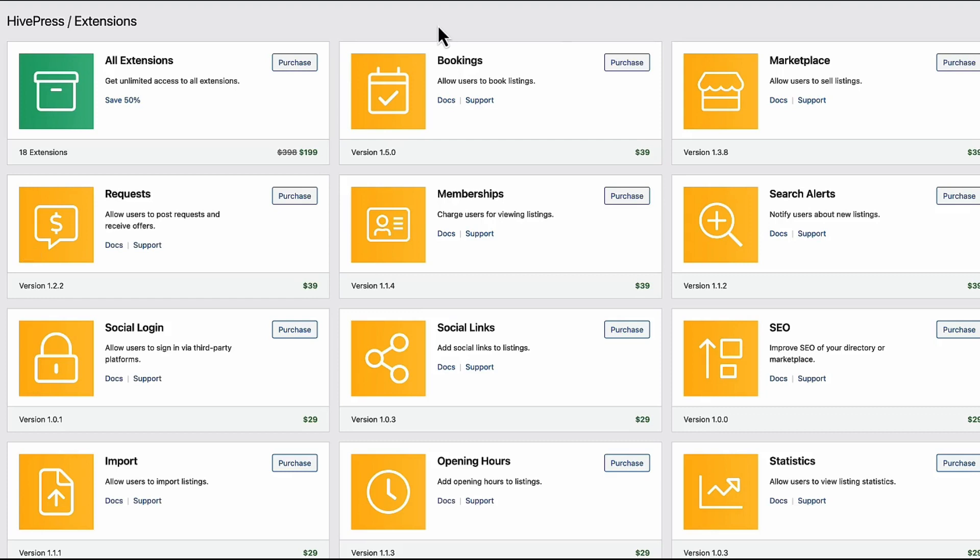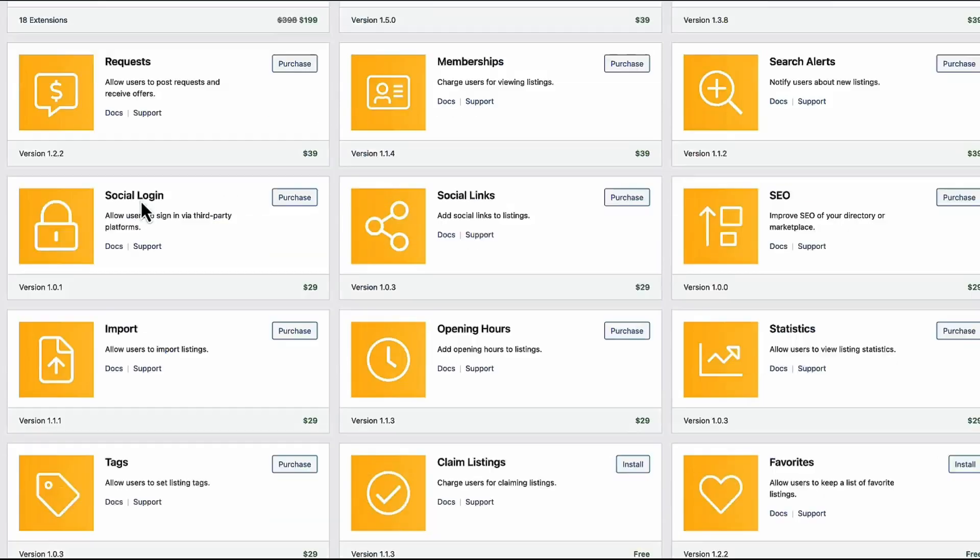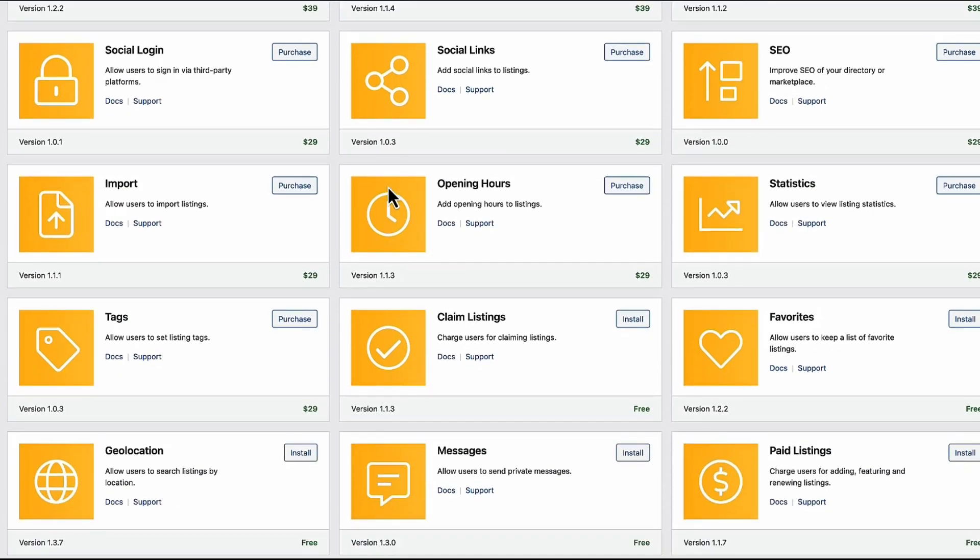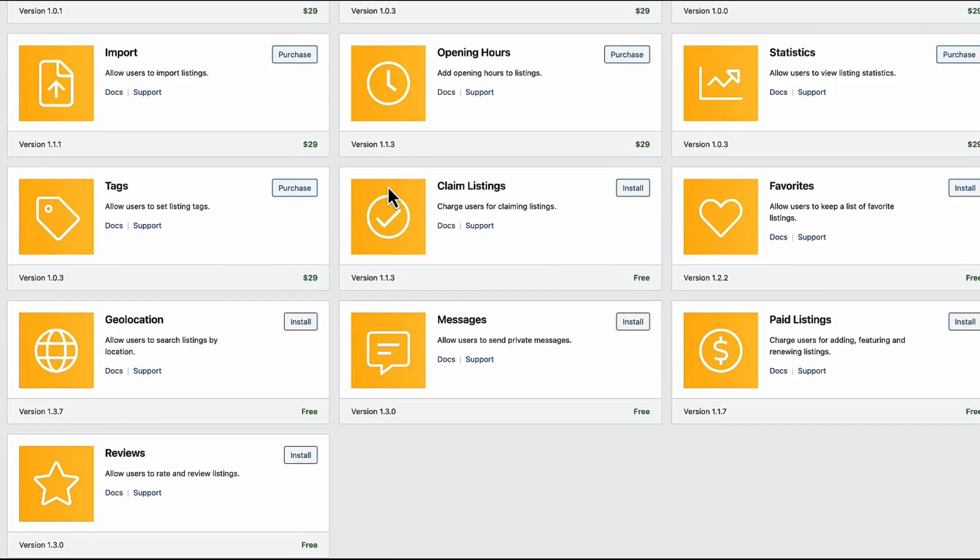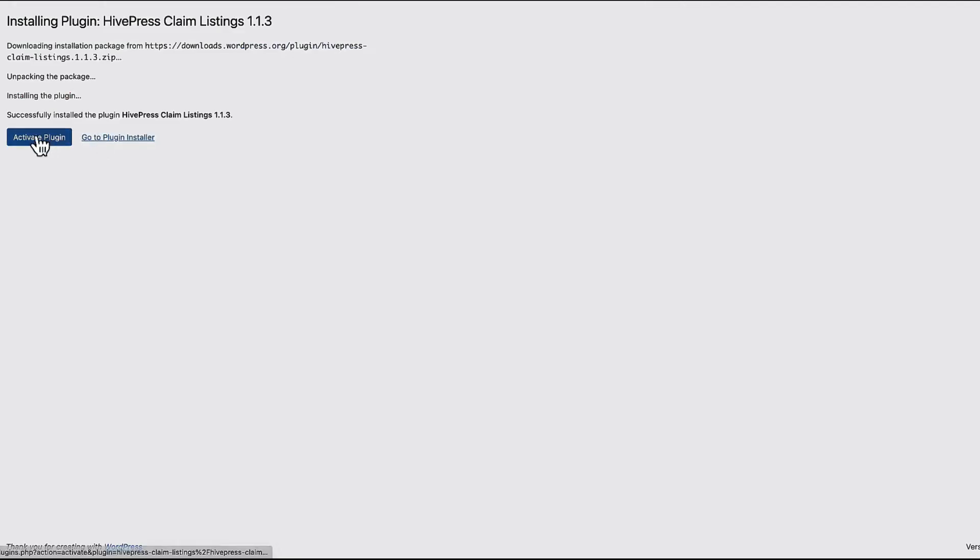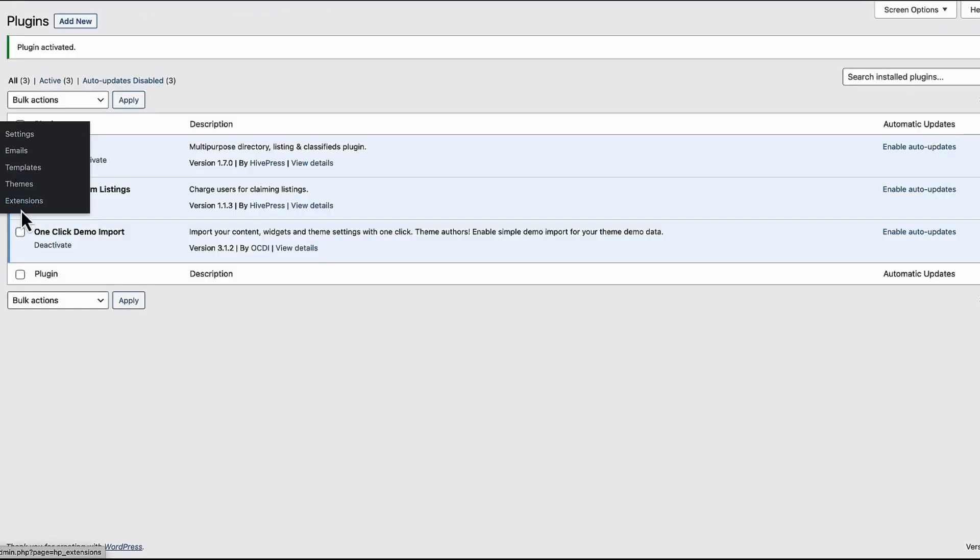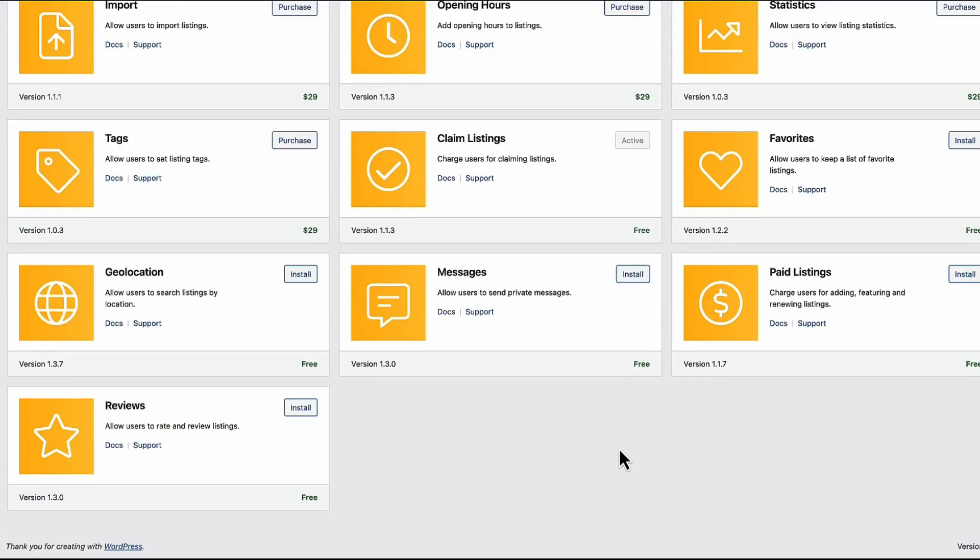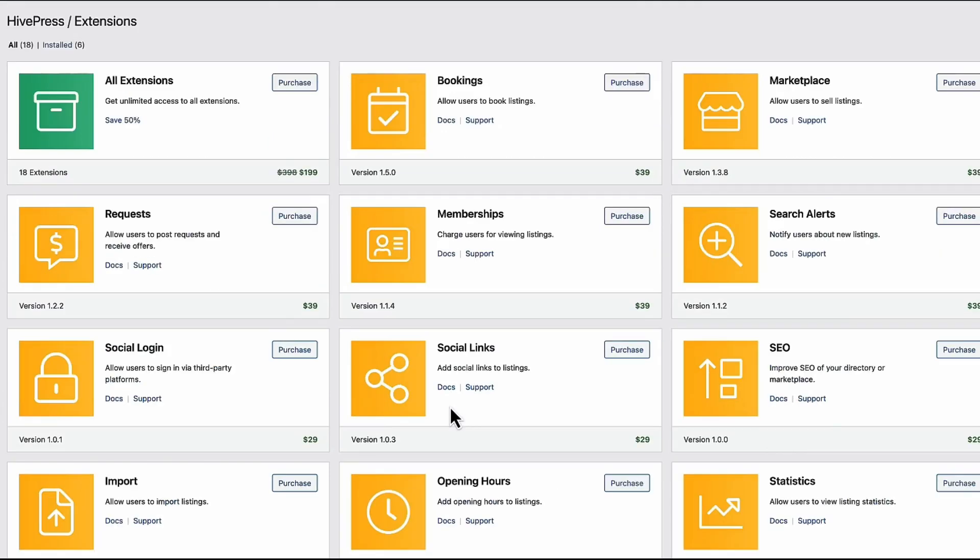And if you take a look at it, you'll see that there are bookings, marketplace, search alerts, memberships, requests, social login and so on. Those are premium plugins. But there are also free plugins. That is claim listings, favorites, paid listings, messages, geolocations and reviews. If you want to install any of them, just press on install button and activate the plugin. Back to the extensions and repeat the process. Now I'm going to activate all the free extensions and then let's see what is what. Everything has been installed.